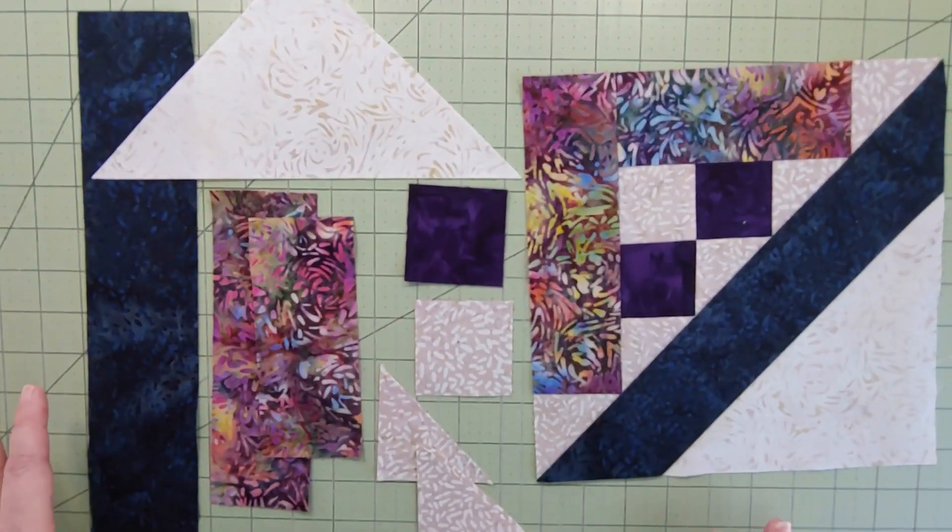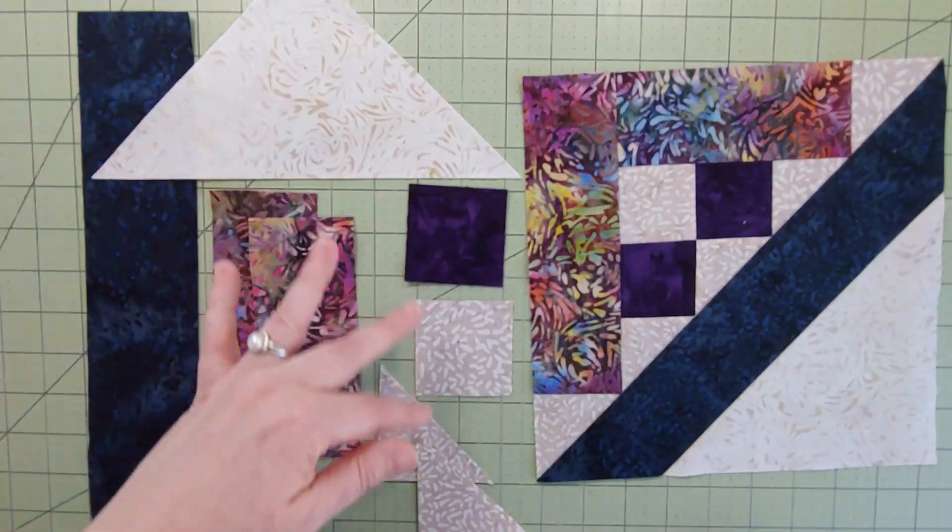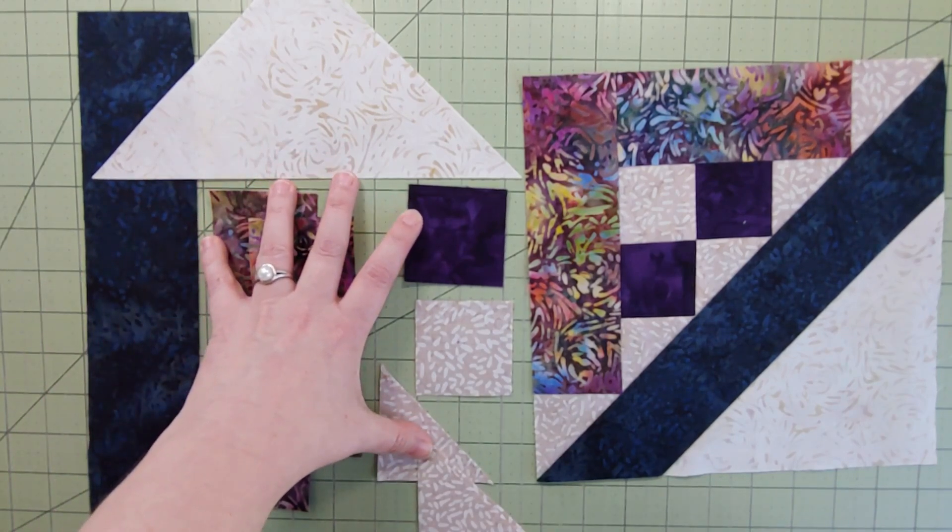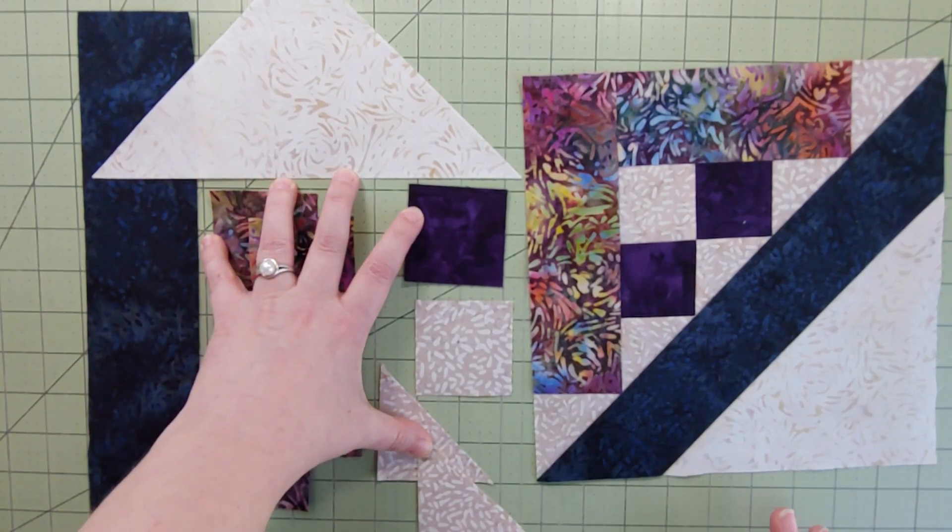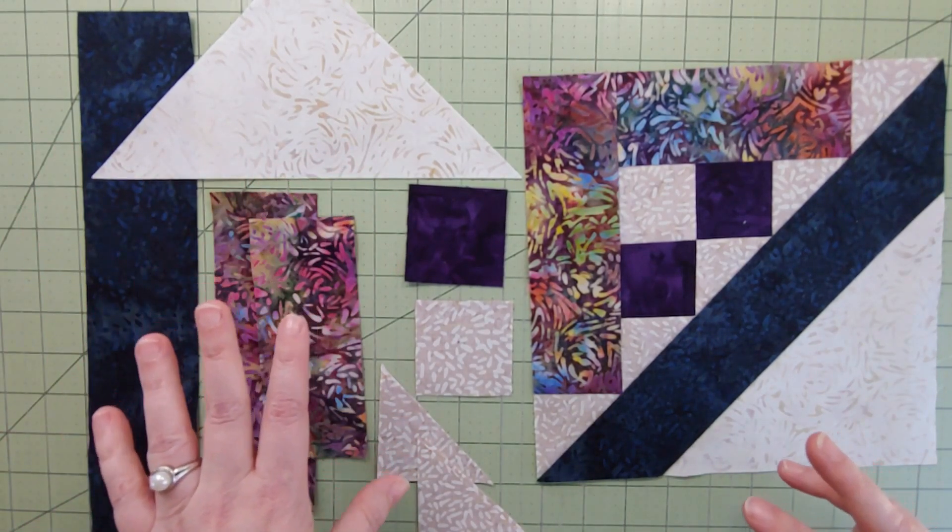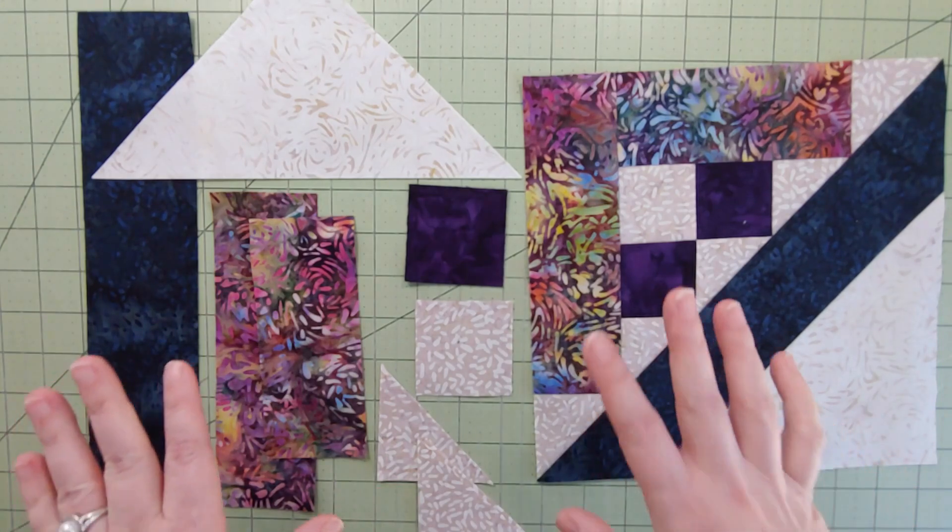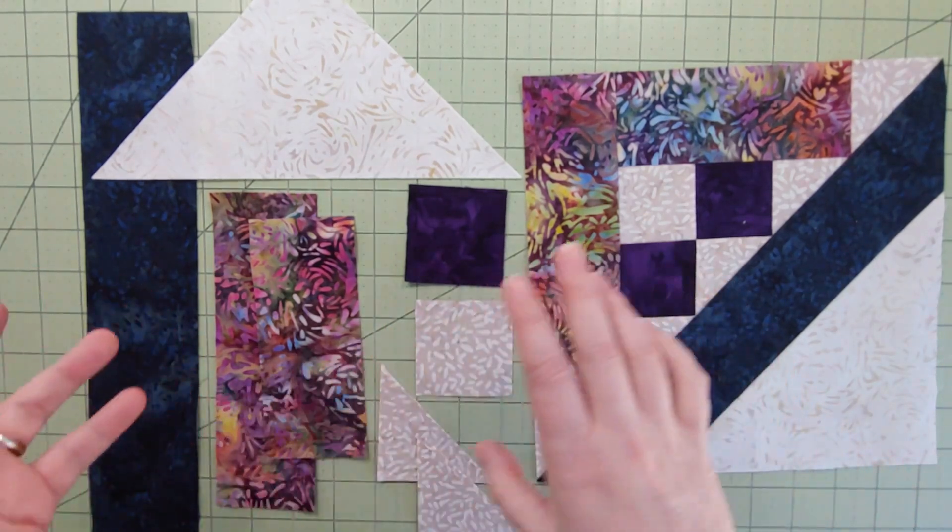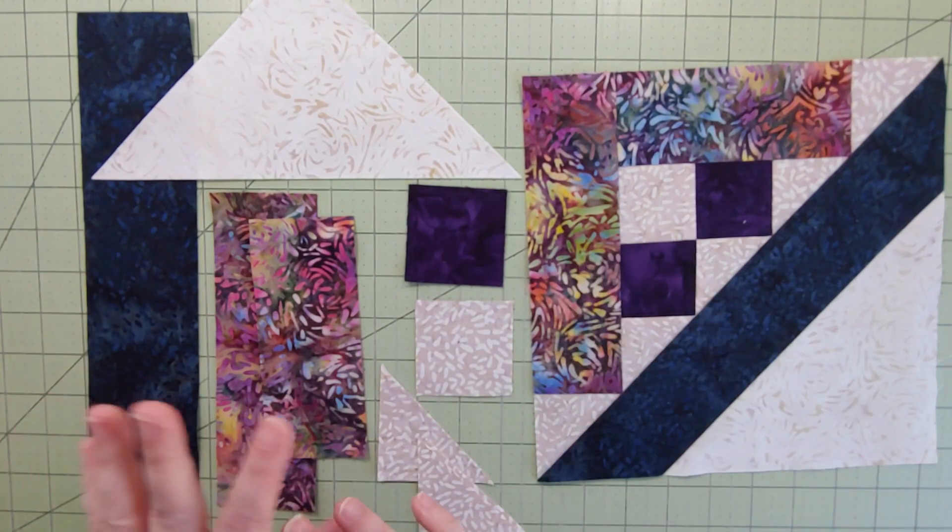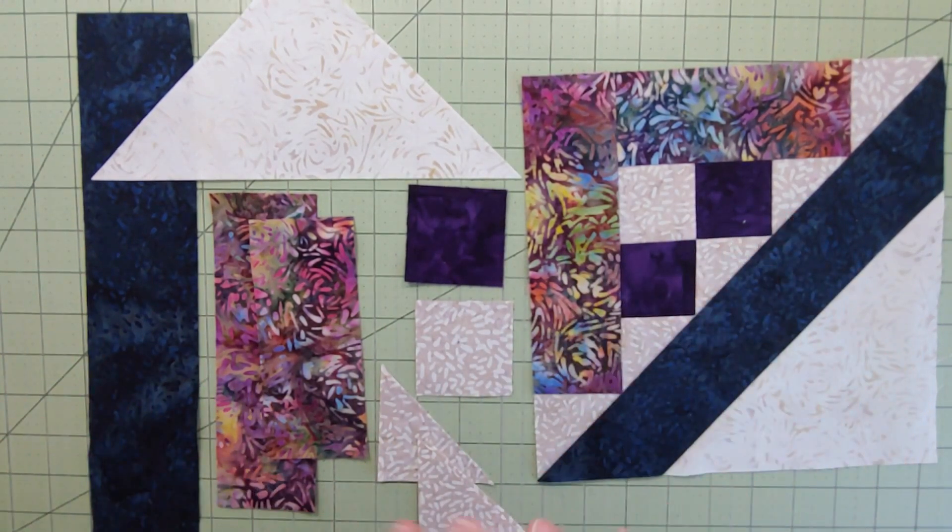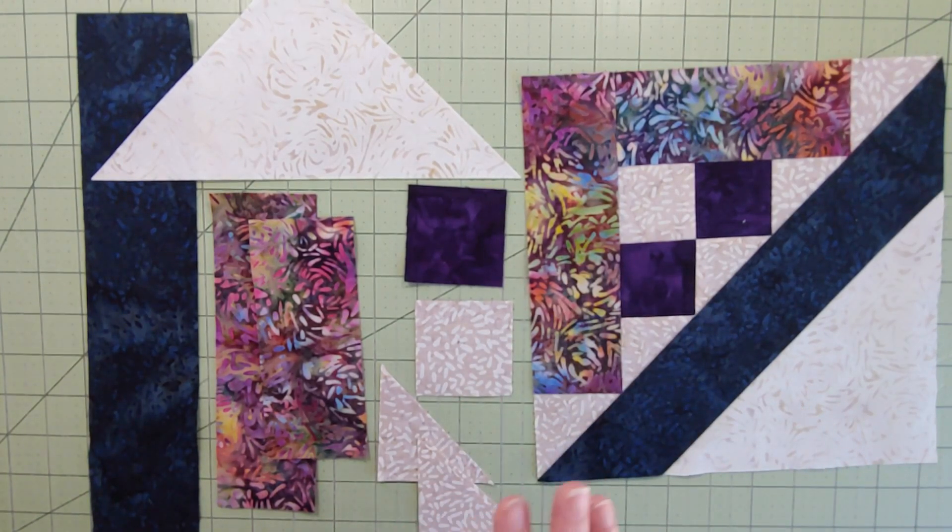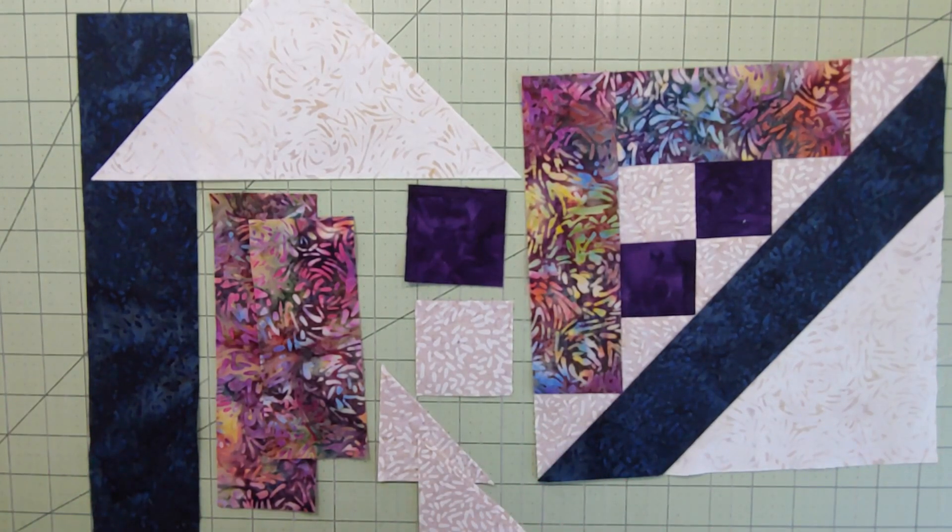And let's take a look at the fabric that we're going to need for this block. You can see all the pieces I have just for one block. Remember, we're making eight of them. So don't worry, all those multiple cuttings are going to multiple blocks. It's not going to just one block.